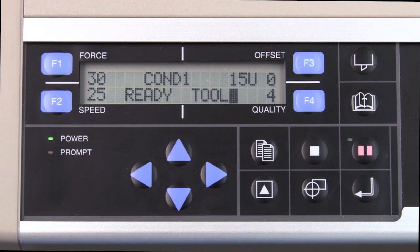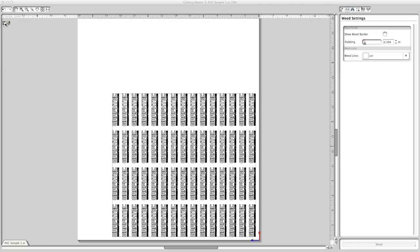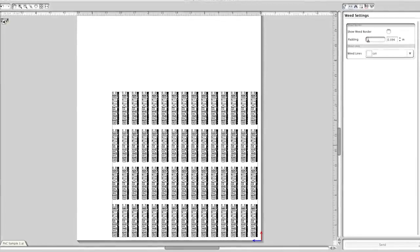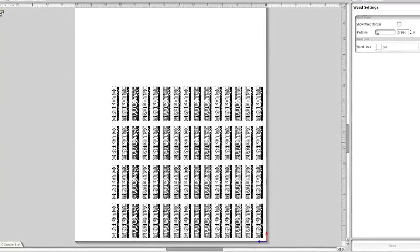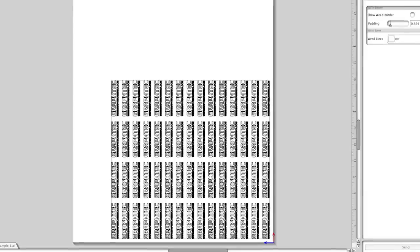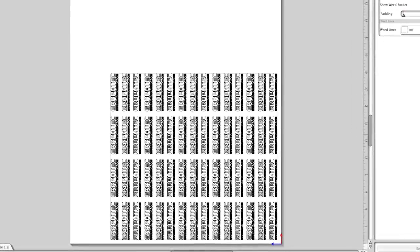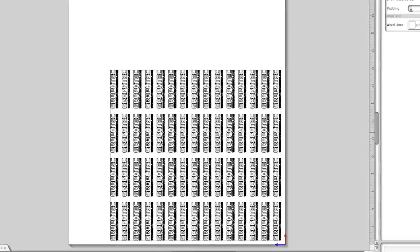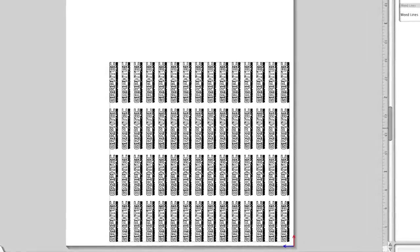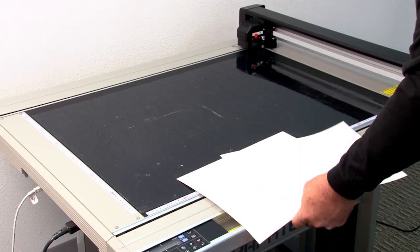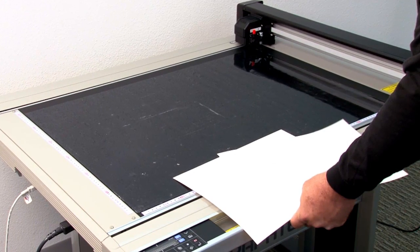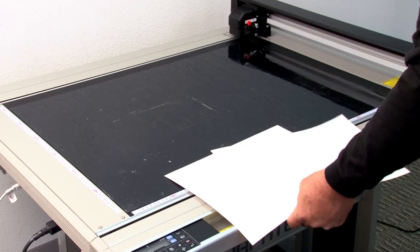The next option is the copy option. Generally, it is recommended that using your software application is best for making copies. This is especially true when making matrix copies. The reason for this is that the software will give us a visual of how the copies are laid out. There are times, though, when the copy function on the control panel can be useful.